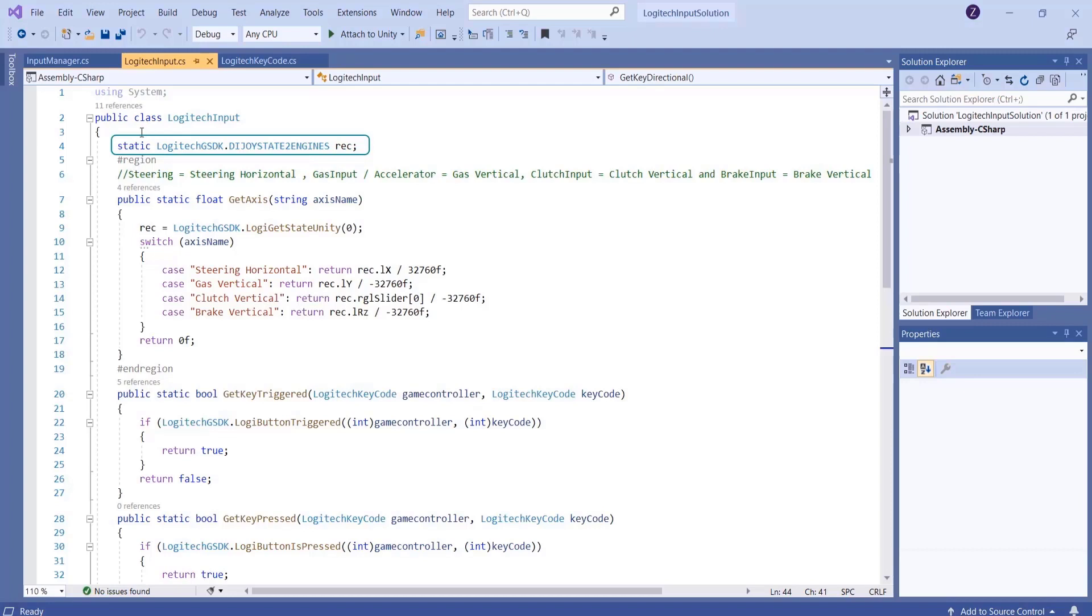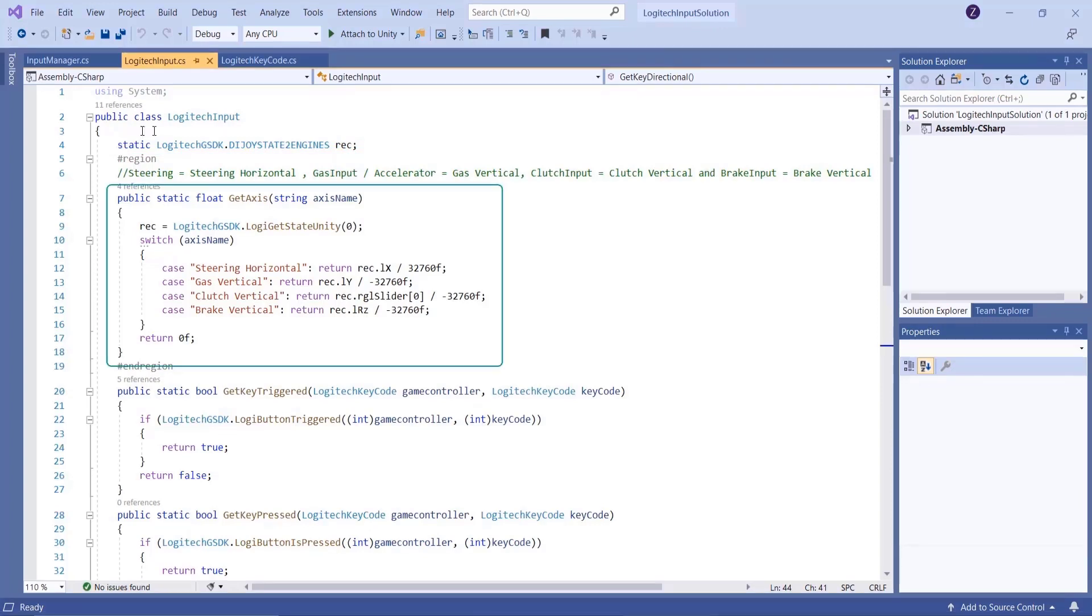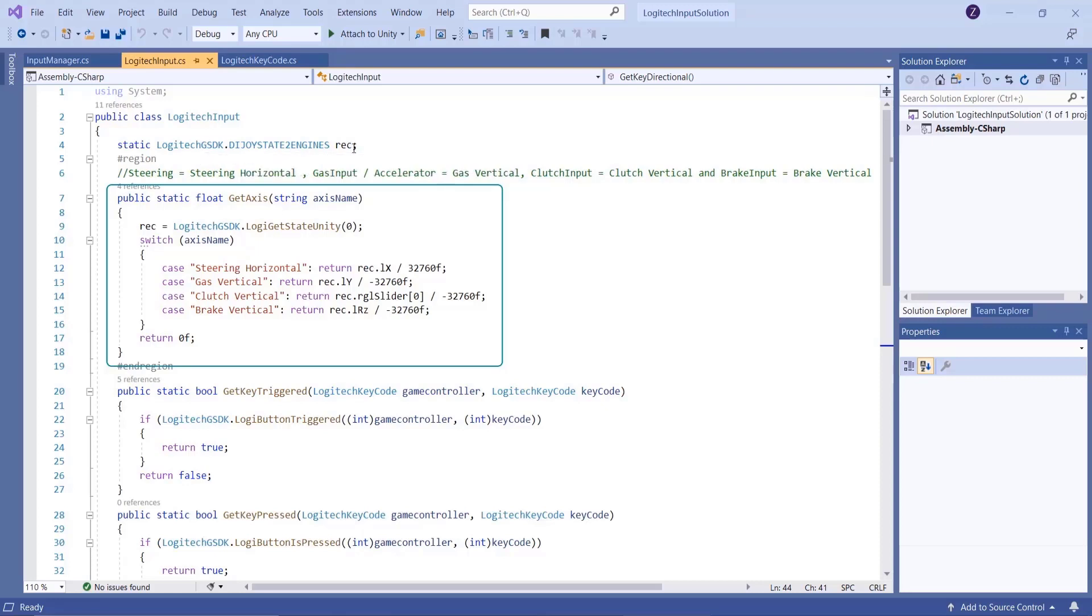In the get axis method, you will find the rack value is dividing by some value. Why? Because you need values for steering and pedals from minus 1 to 0 to 1 in float data type.